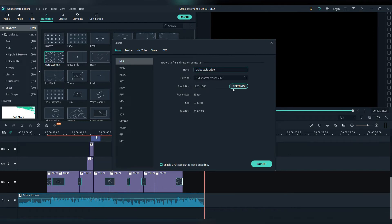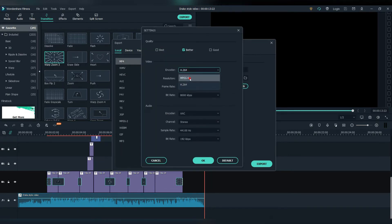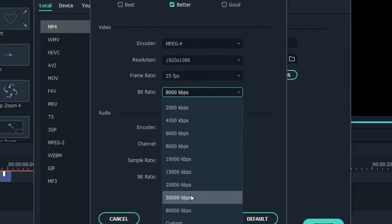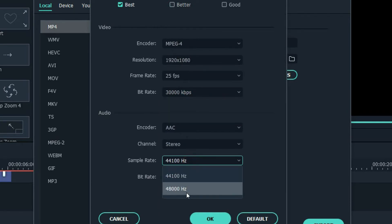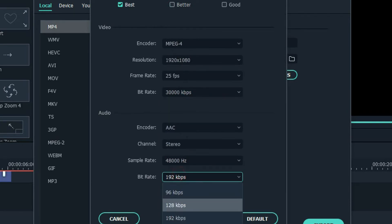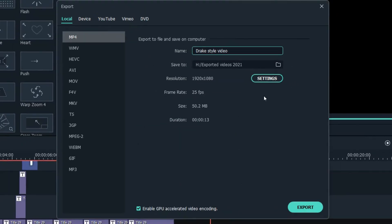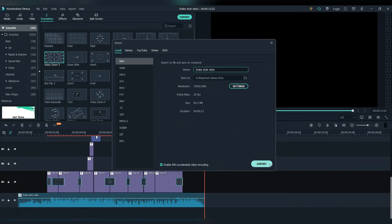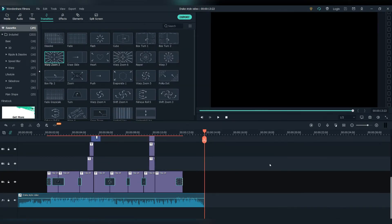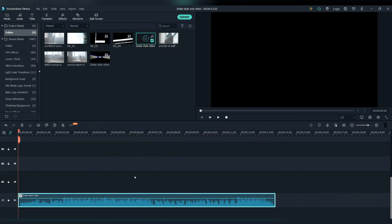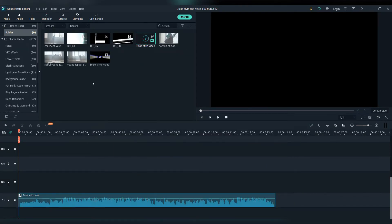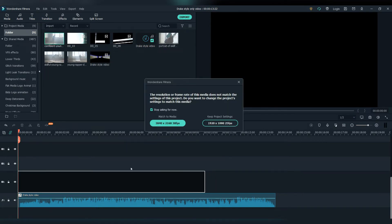We can now export this video. Make sure the format is MP4, 30,000 kilobytes per second, and the highest possible quality for the audio. Let's export this. Now let's create the music video — open a new project and add the exported video here in this project.